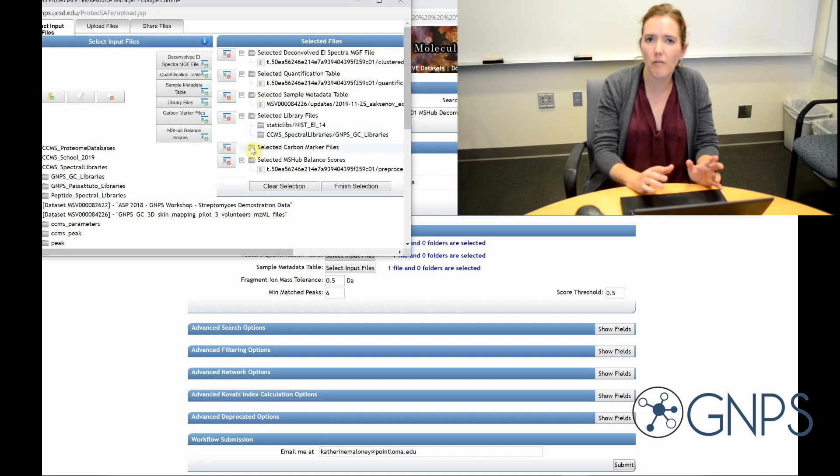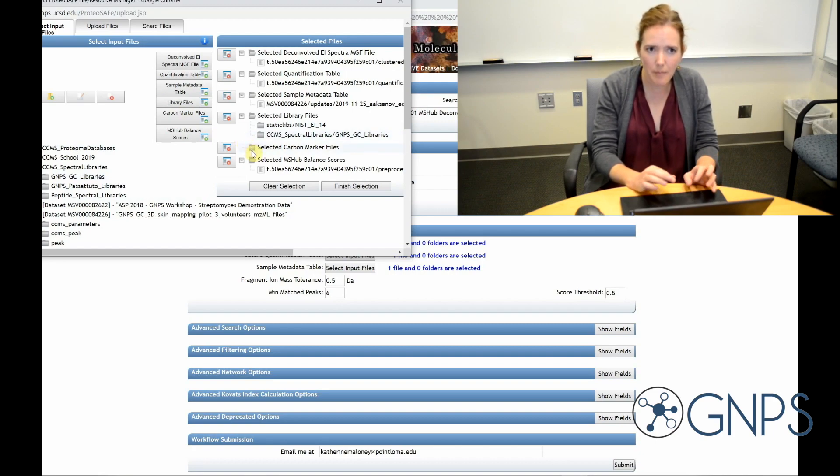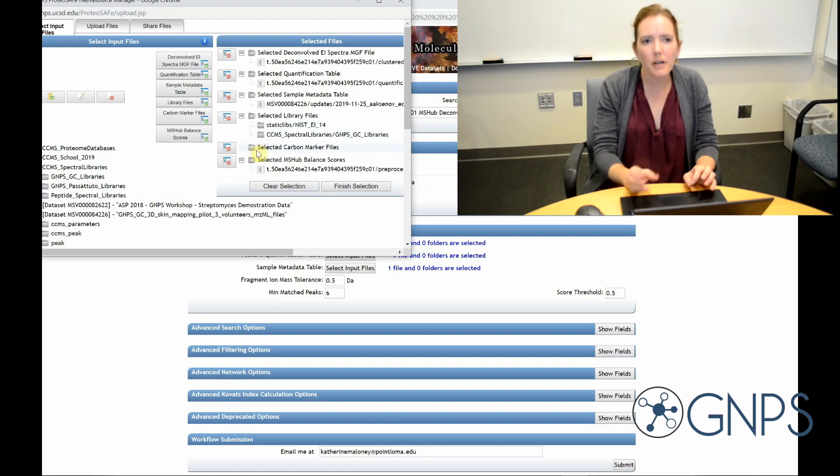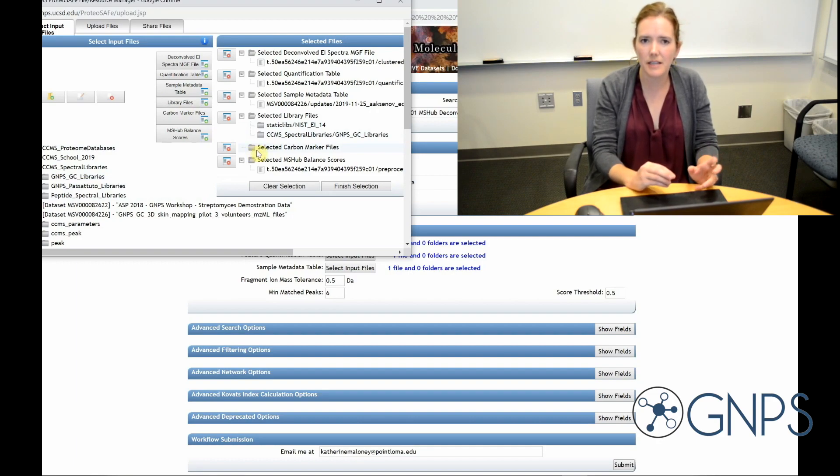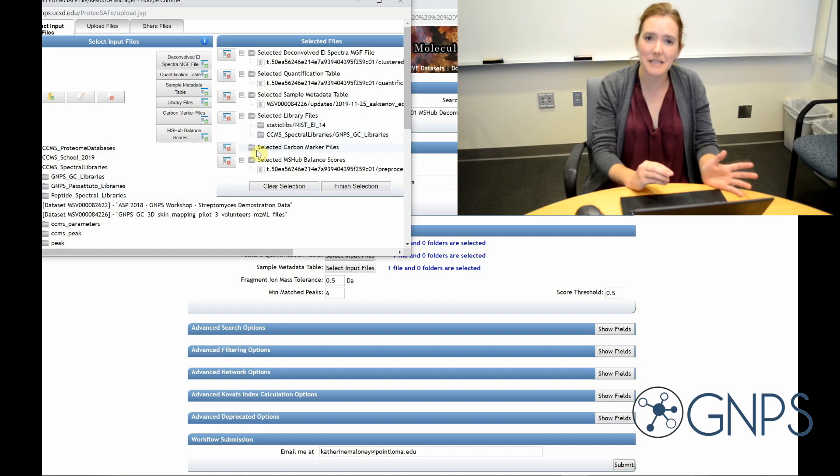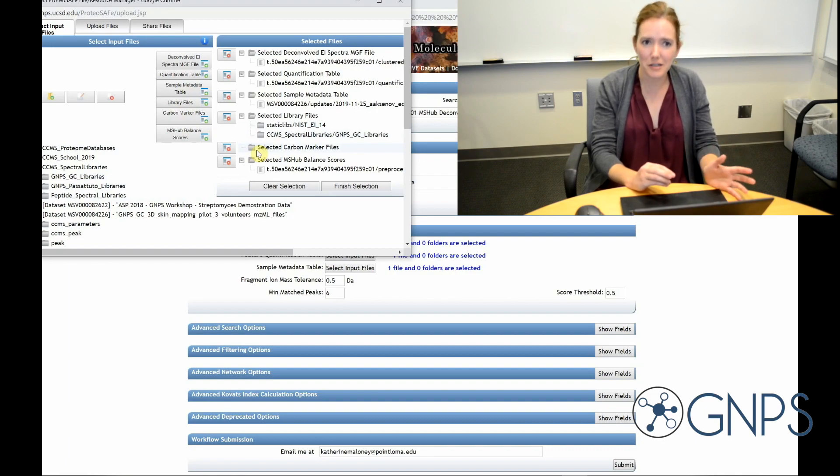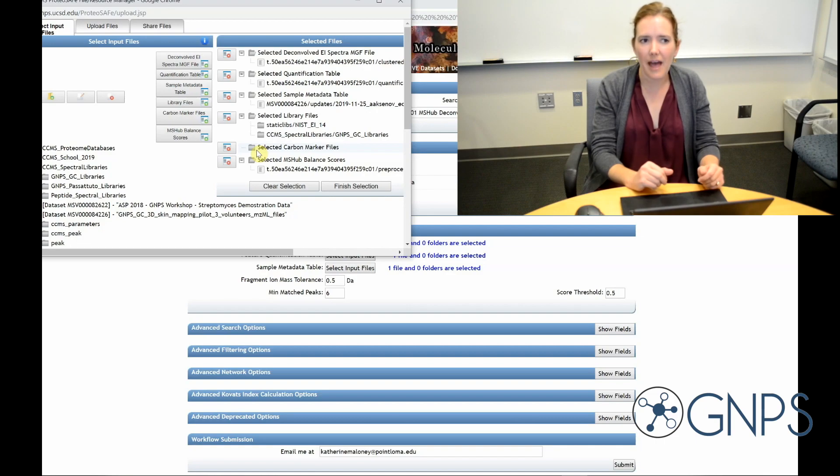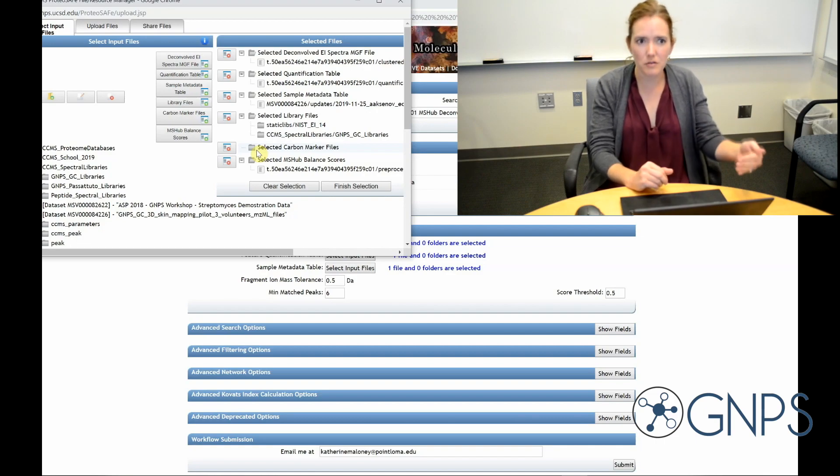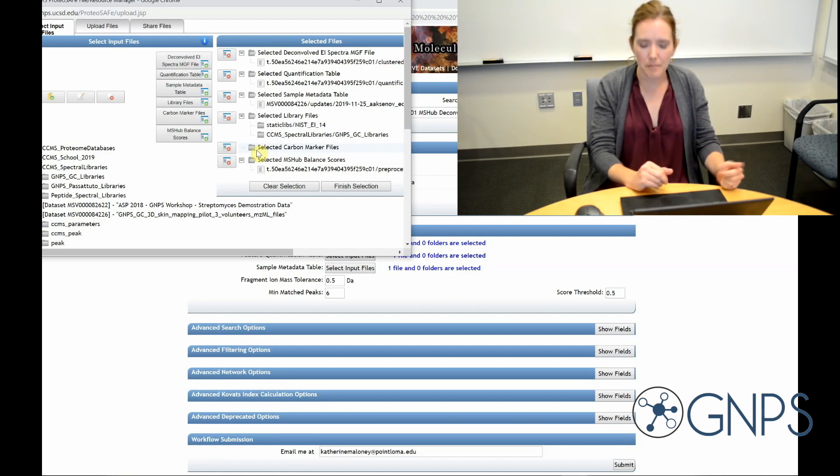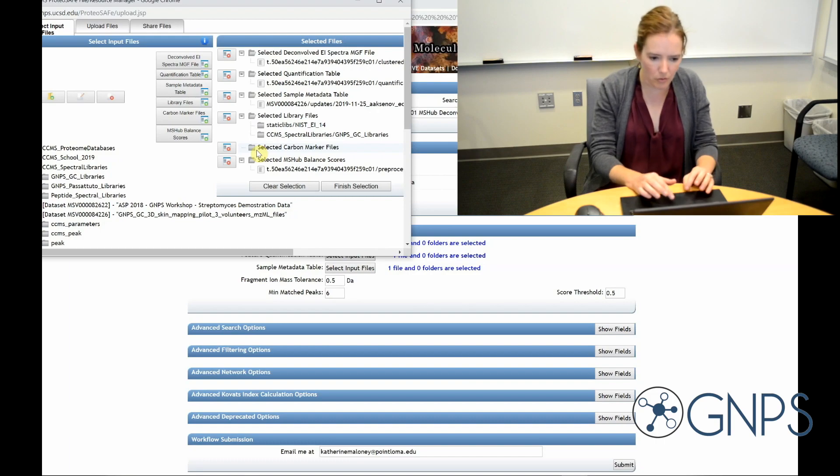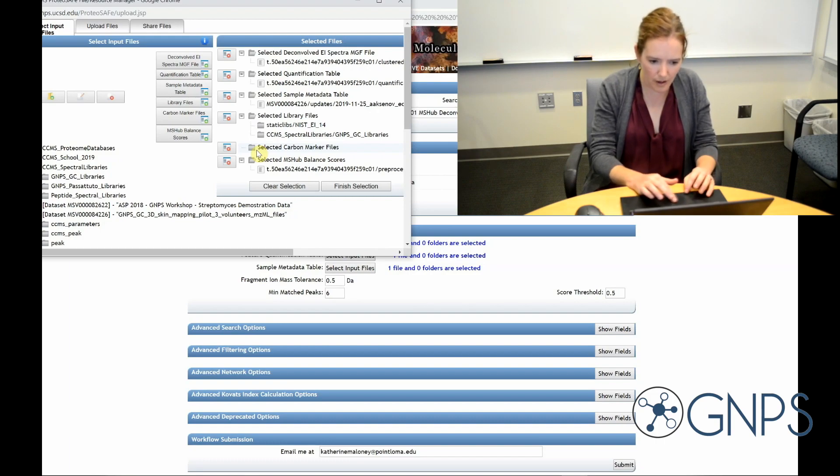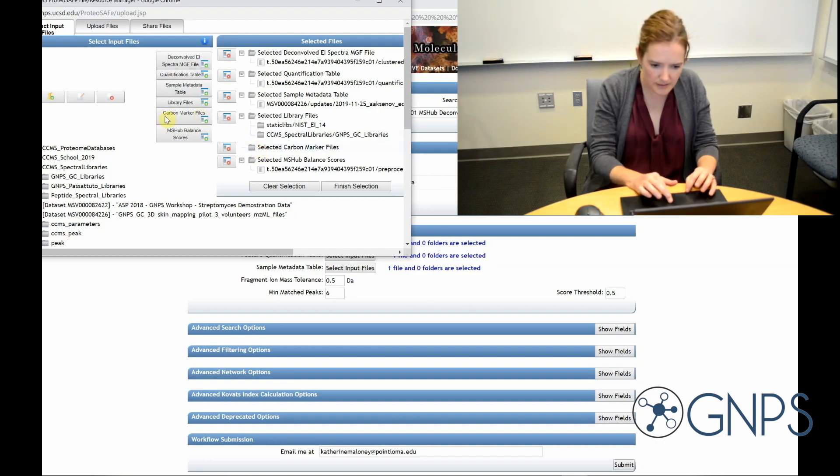And in addition, if I want to improve the quality of my library matches, I can incorporate something called KOVATS retention index into my job. And so if I wanted to do that, I would have to first run a standard mix using the same GC method as my samples, generate a carbon marker table as a CSV file that has retention information for each of those standards, and then upload those to this area. But I'm not going to do that in this case.